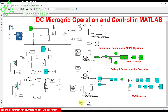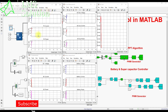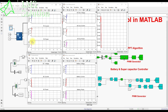Looking at the results: initially the irradiation is 1000 W/m², so we get maximum power of around 10 watts from the PV panel. The PV voltage is around 18–19 volts and the current is around 0.51 amps. The DC bus voltage is maintained at 24 volts, and the load current is around 0.17 amps.